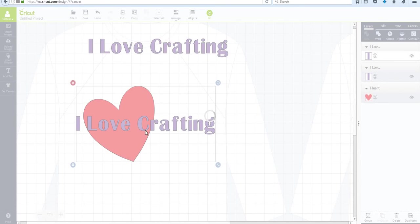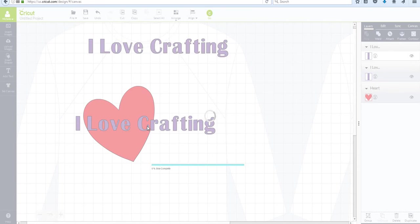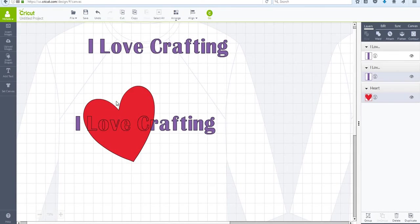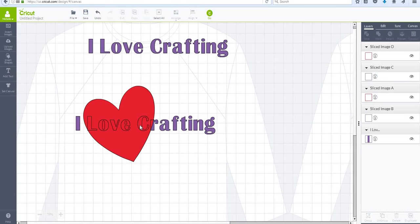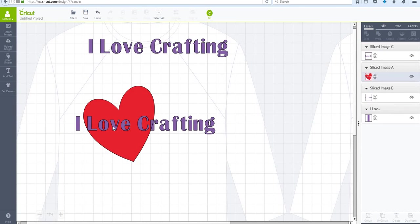...now what the slicing is going to do is actually cut those letters out of the heart so that when it prints the heart on my machine, the blade will actually cut the letters out of the heart. It's not going to print it in the color that you want, it's just going to leave it blank or empty...